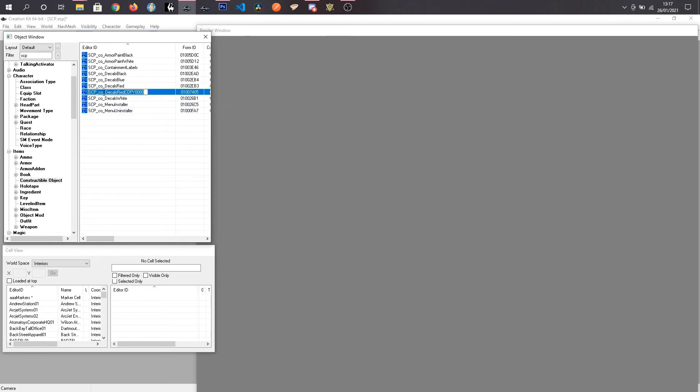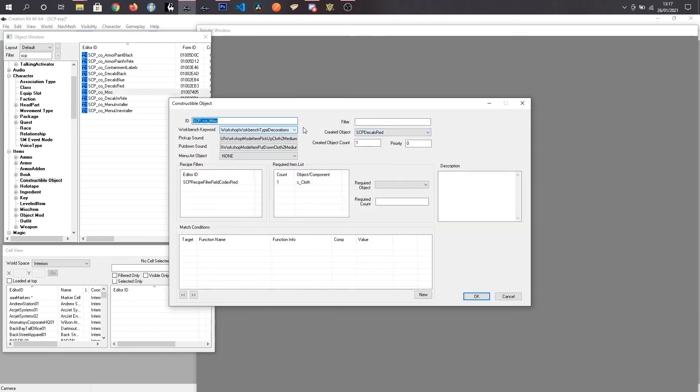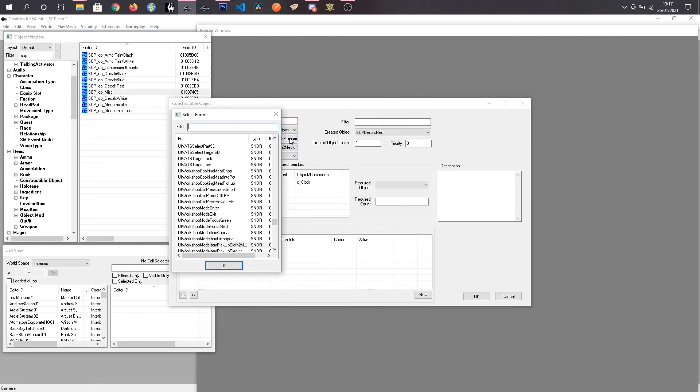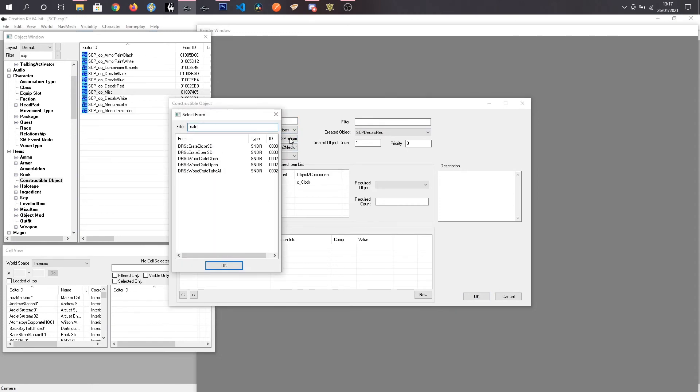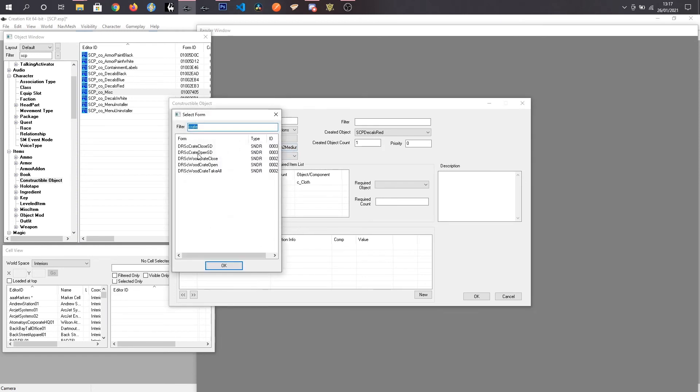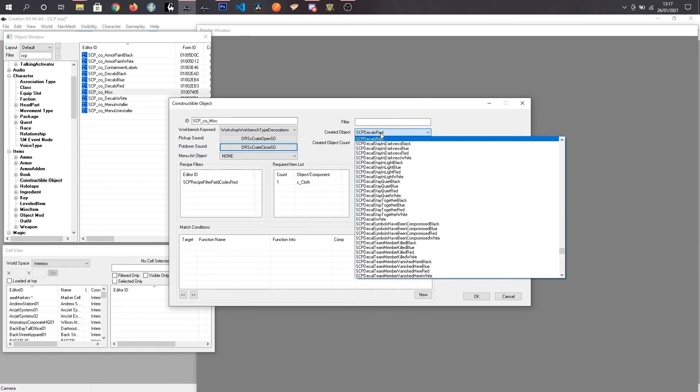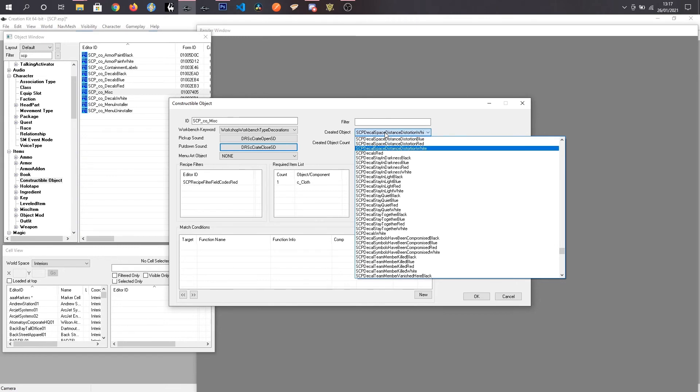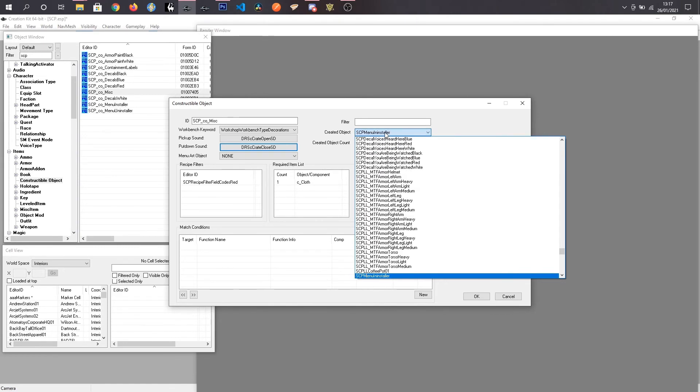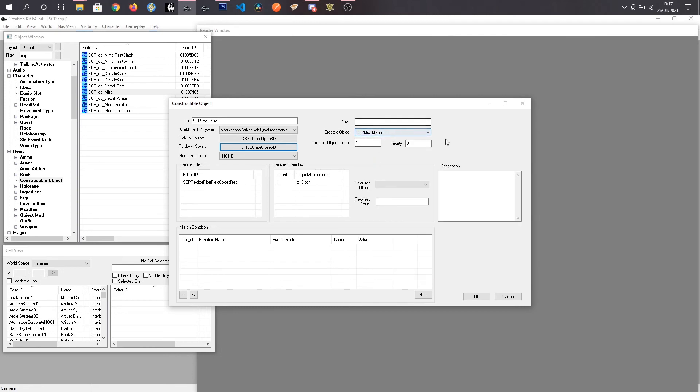And we just want our misc menu which is our form list. And whatever items are in this. So it says one cloth, we'll say three steel. Get rid of the recipe filter because we don't want it.